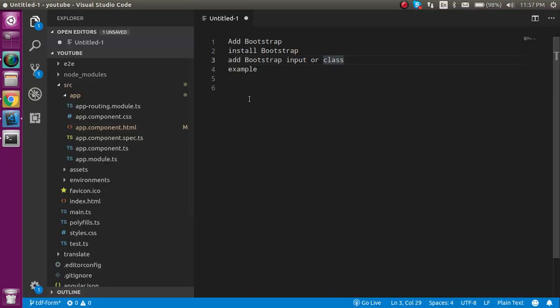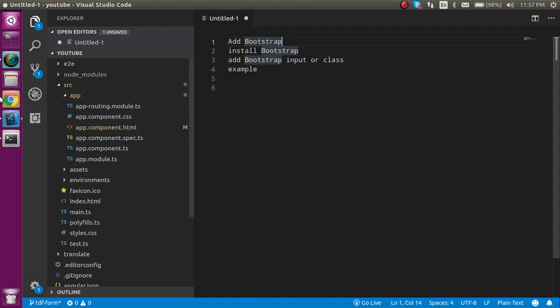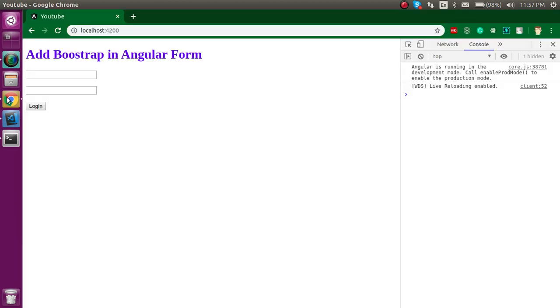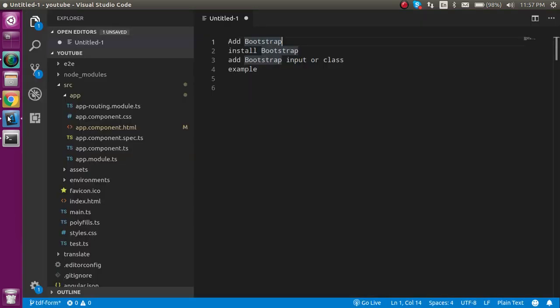These are the points of the video. First question is why we have to add Bootstrap. The reason is, as you can see in the last video we made a form with two input boxes and one button, but this is not a good looking UI. Bootstrap makes the UI better and prettier, and is very easy to install in Angular.